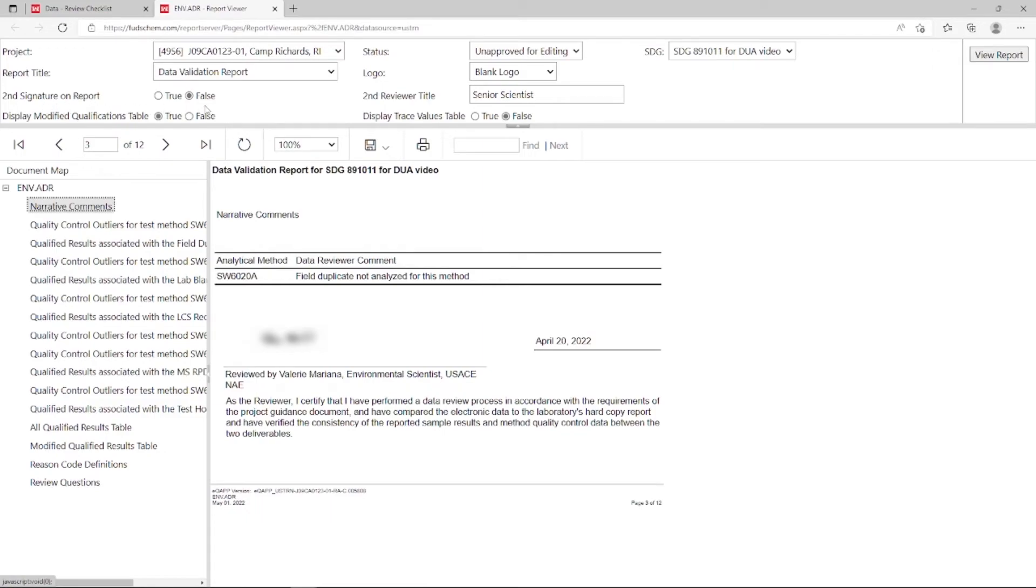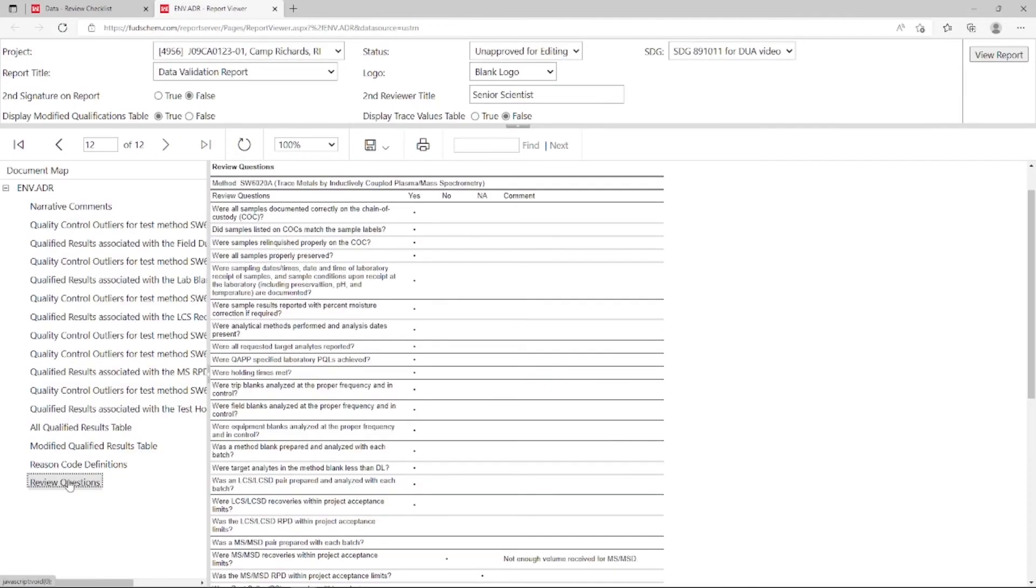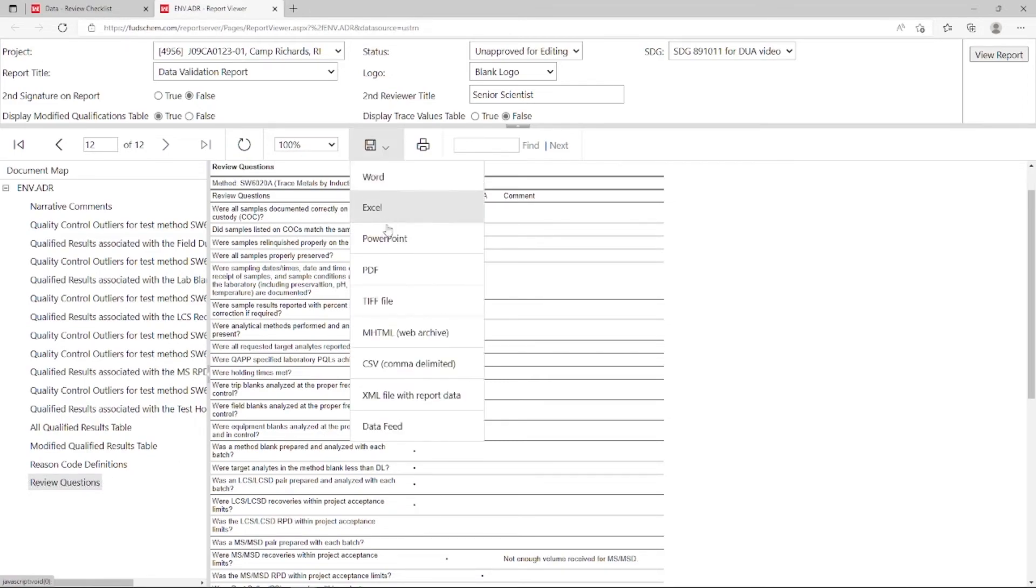The questions from our checklist are at the end of the report. Once validation is complete, the validator can download this report and use it as their final data validation report.